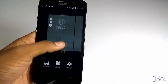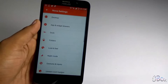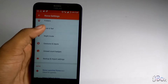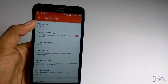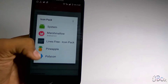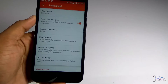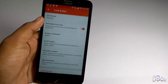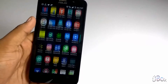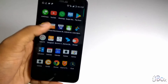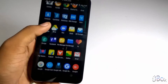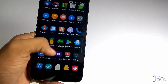Now let's change the icon packs. So let's move under the settings in the Look and Feel section. So for the icon theme, you can select any one of them — Pineapple or Polygon. I am selecting Pineapple. So wait for a few seconds and as you can see the icons have been turned into the Pineapple icon pack.